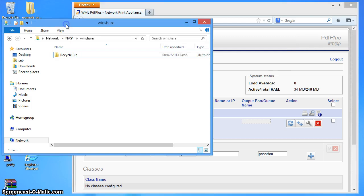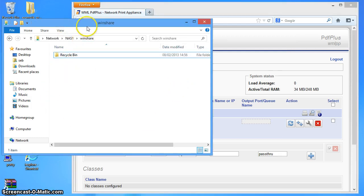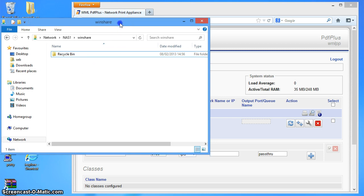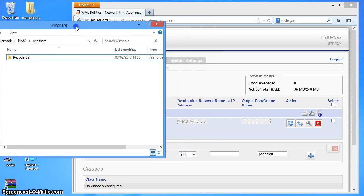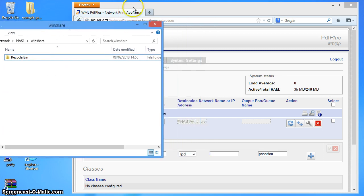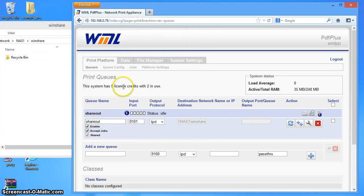Over here on the left, I've got a folder showing, a Windows Explorer showing that Windshare folder. So if I just move this over a little bit, we should see anything that appears in there. So I'm just going to go ahead and print a PDF through this queue.